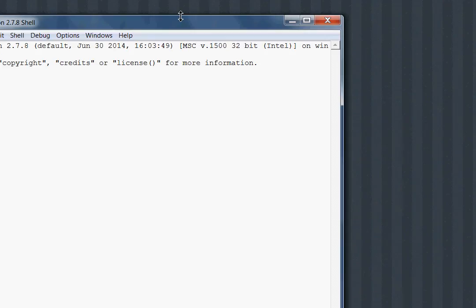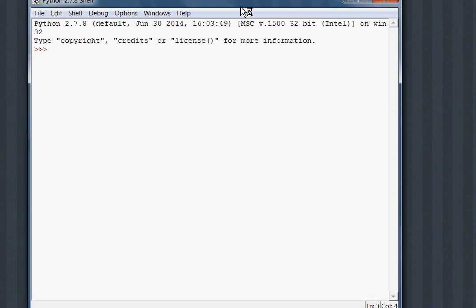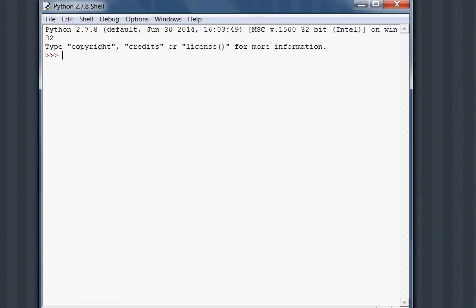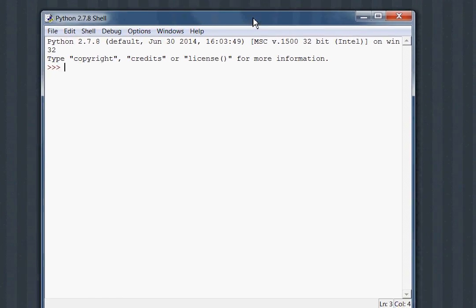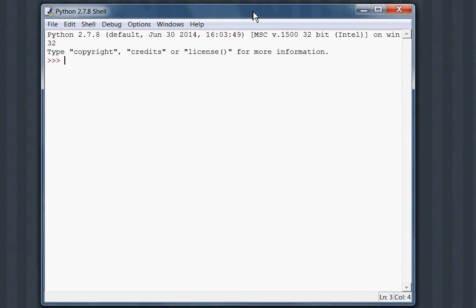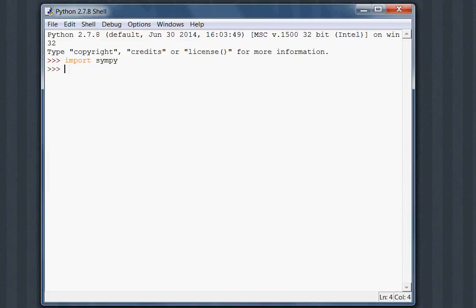Now, if I fire up Idle, you got a little Python interpreter over here. I'll bring this over for you guys. Notice, that if we go ahead and type in Import Simpy, we hit Enter, BAM! It works for us.